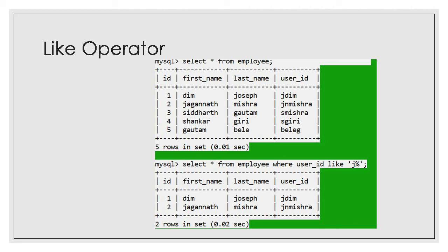BODMAS stands for bracket, of, division, then multiplication, then addition, and then subtraction. So first priority is always given for the bracket and the data inside the bracket.